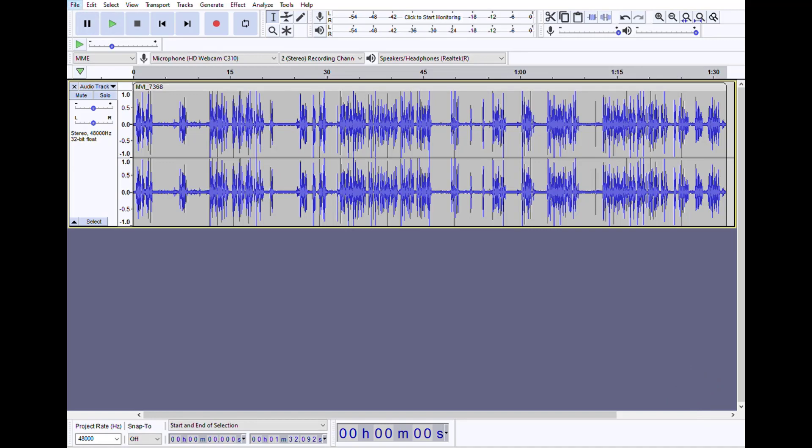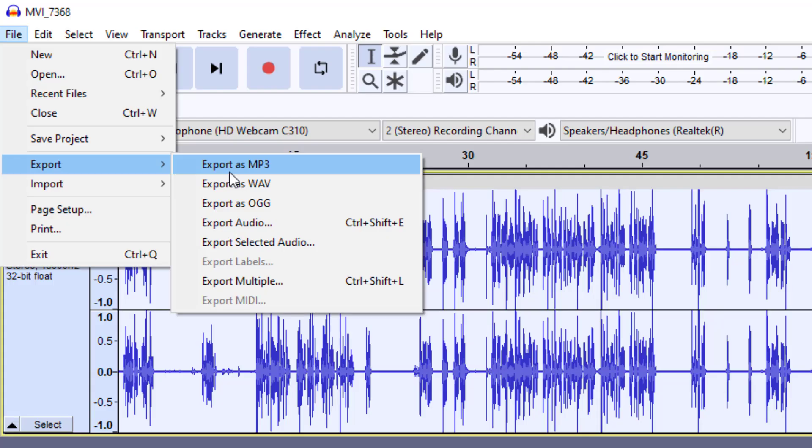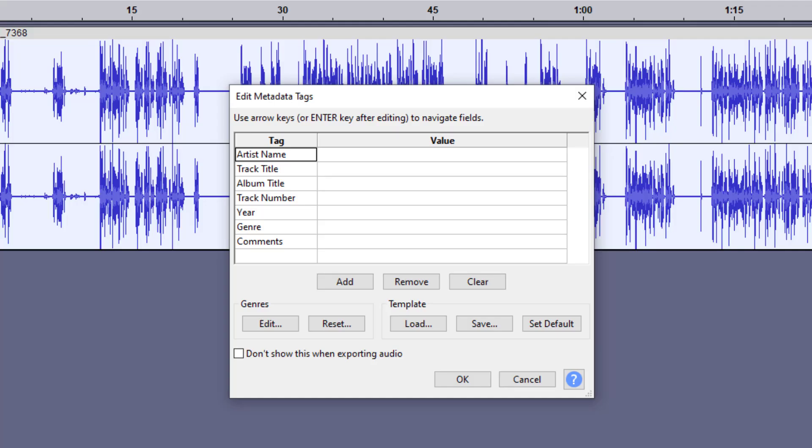Here you come up to file, export, export as MP3. Click OK and it will export it to an MP3.